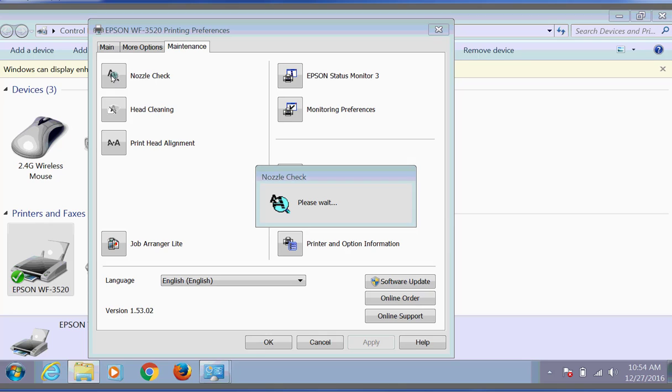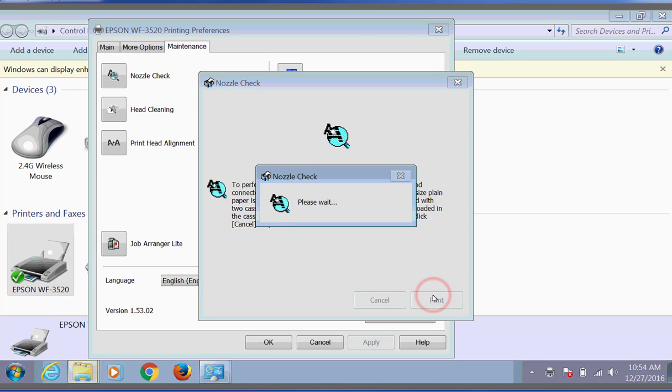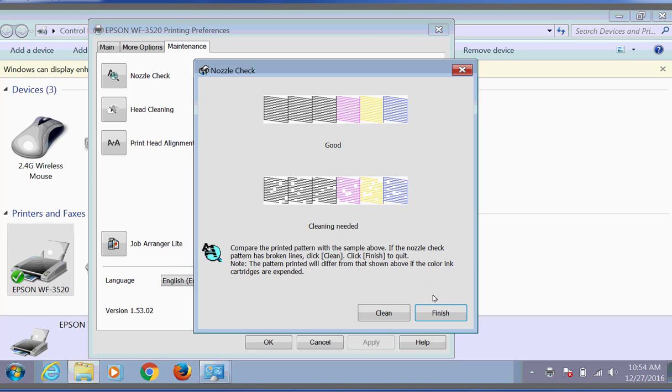This is going to print our test print pattern that we're going to use to determine which colors we're going to clean. We're going to go ahead and click Print and compare the output to the output shown on the screen.